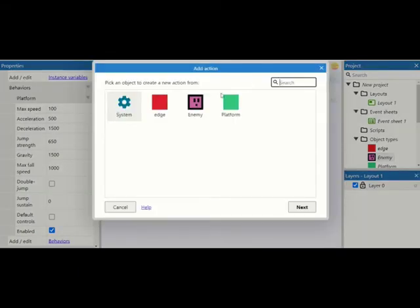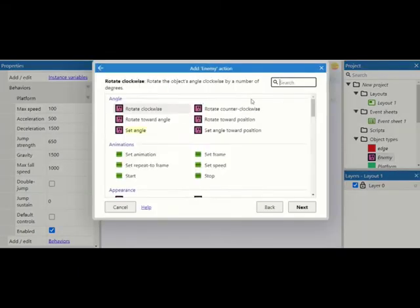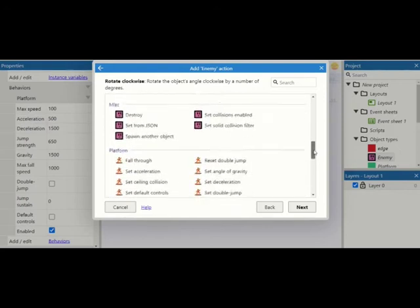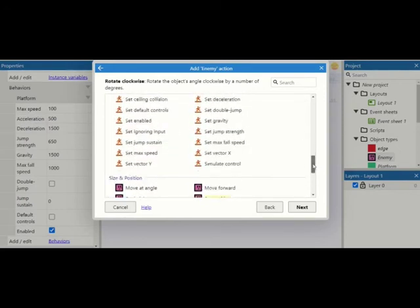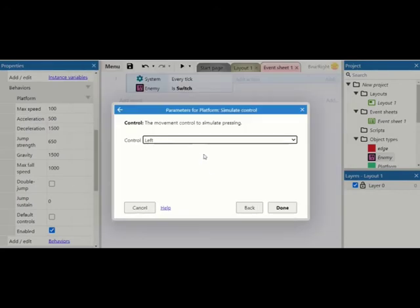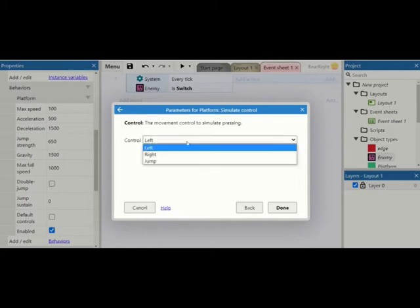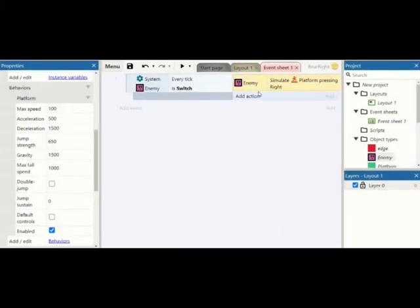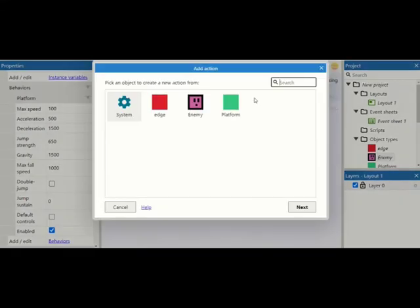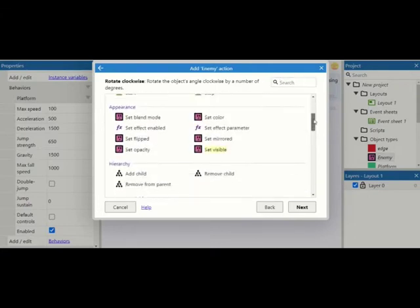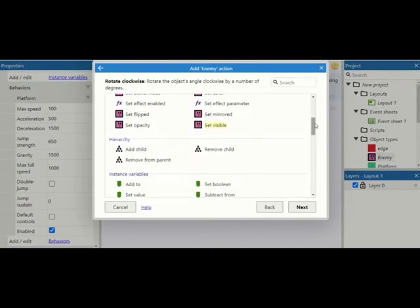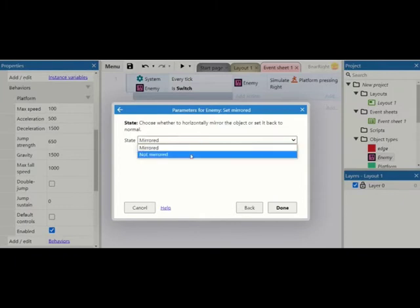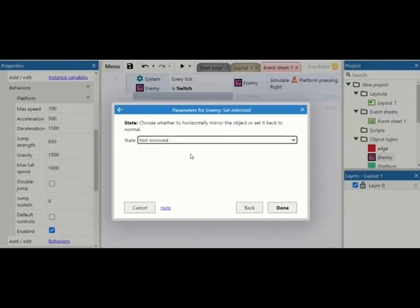If so, what we're going to do, well we're going to get the player to move, or the enemy sorry. So we're going to get the enemy to move. We're going to do this by simulating its control and we're going to get it to move right. We're also going to click on the enemy again and we're going to go to this set mirrored option. I'm going to start by making it not mirrored because it's moving to the right.